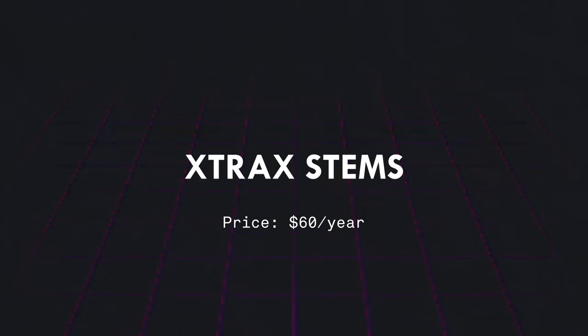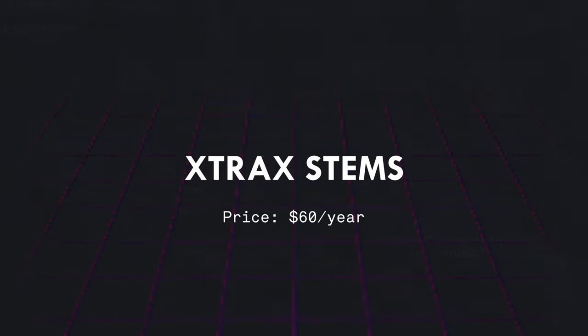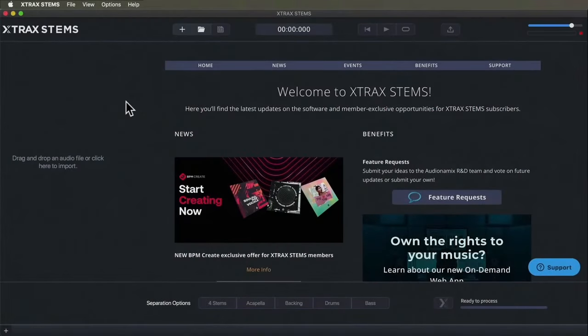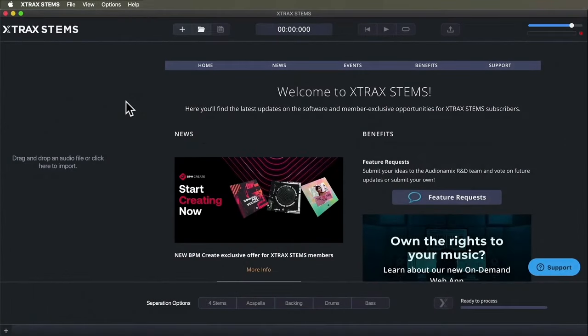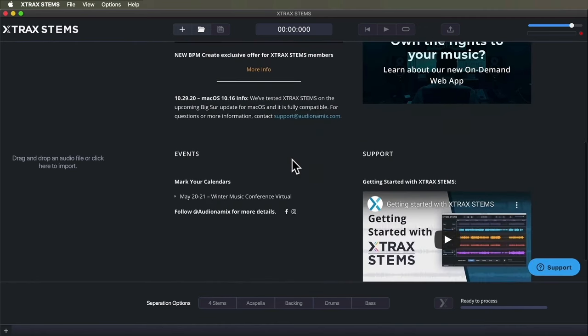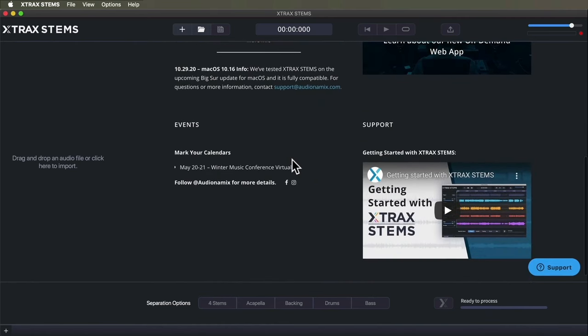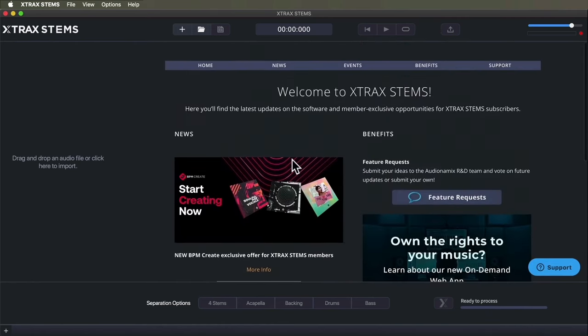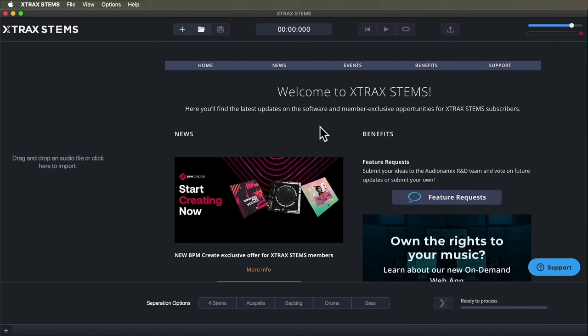The first tool we're going to test is Extract Stems from Audionamix. You'll notice it's got this browser which indicates you need to have a stable internet connection to use it. The artificial intelligence spectral analysis system is cloud-based, so if you do not have an internet connection in the studio it's going to be difficult to use.